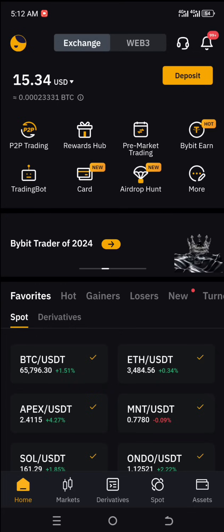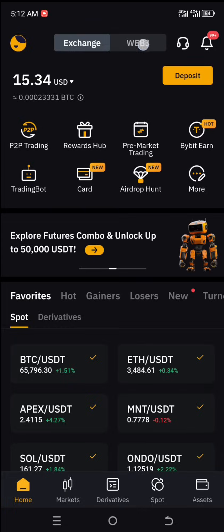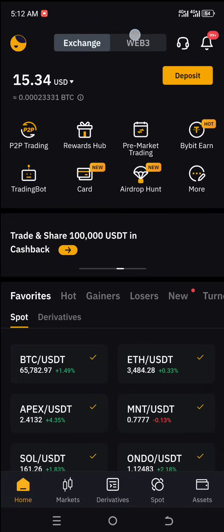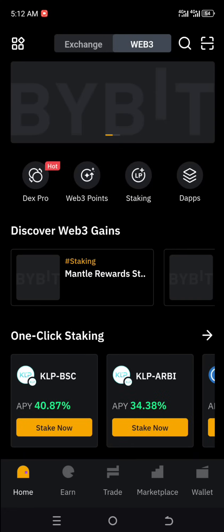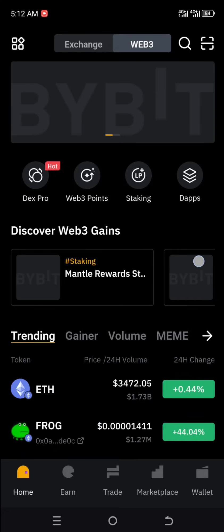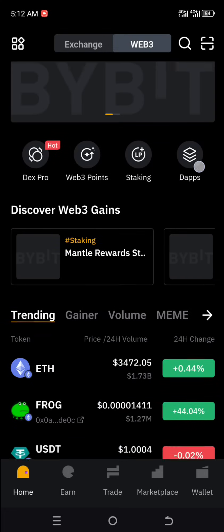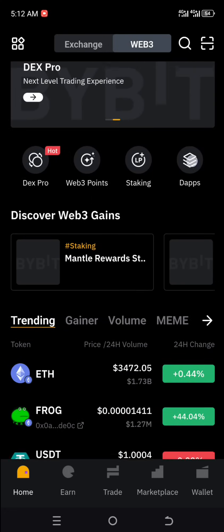So the first thing you want to do is come over to the Web3 area here that I'm highlighting on my screen. Now once your Web3 is open, you go over to Dapps, right here.